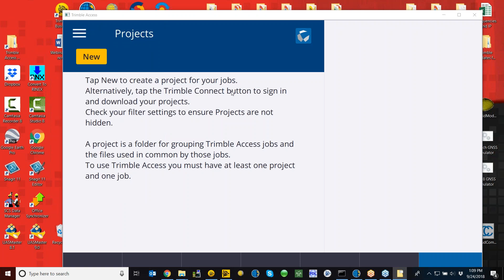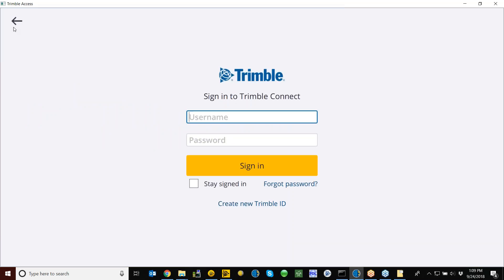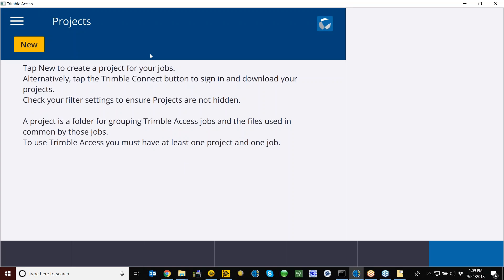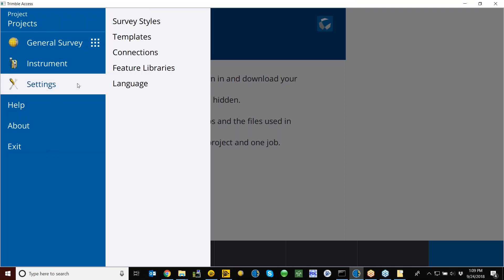Now we'll get into Access. In 2018, the software requires you to create a project before you can start any job or any surveying. This is the main page you see as soon as you upgrade to 2018. There's a Trimble Connect section where you'll need a username and login — Dylan will go over that a little bit later. Up here, these three horizontal lines are what Trimble is calling the 'hamburger icon' — this is going to be your main navigational tool. With Windows 10, Bluetooth setup on your controllers is going to be a little different.